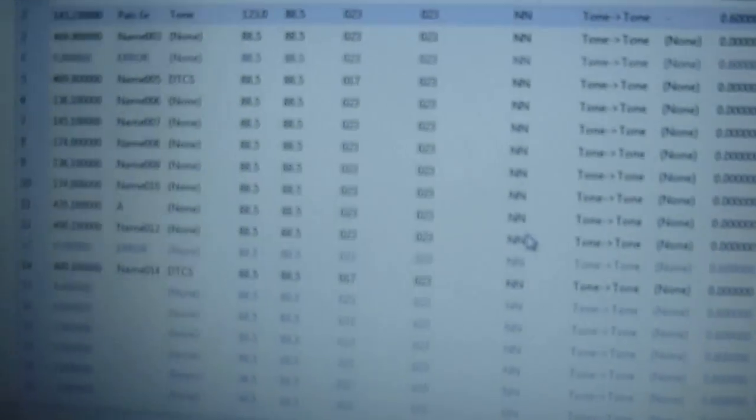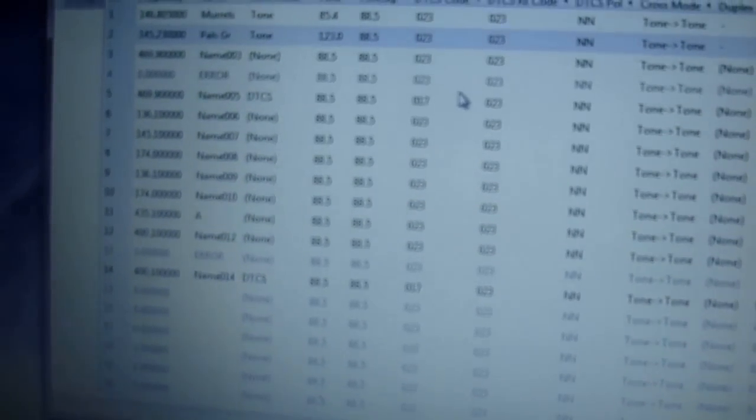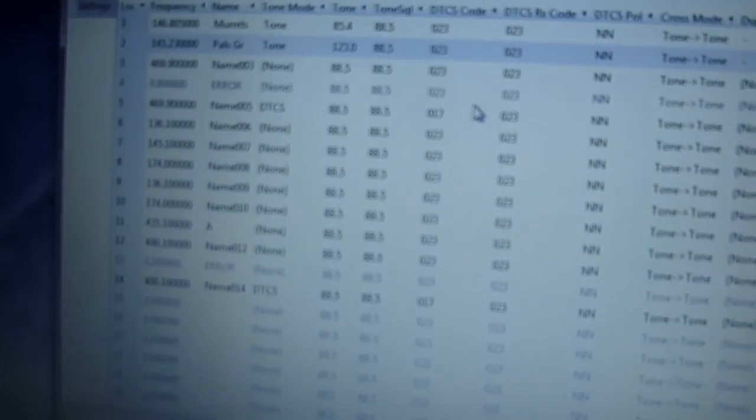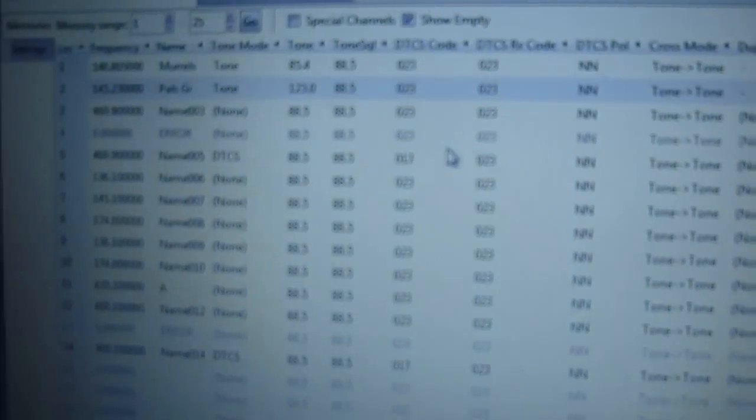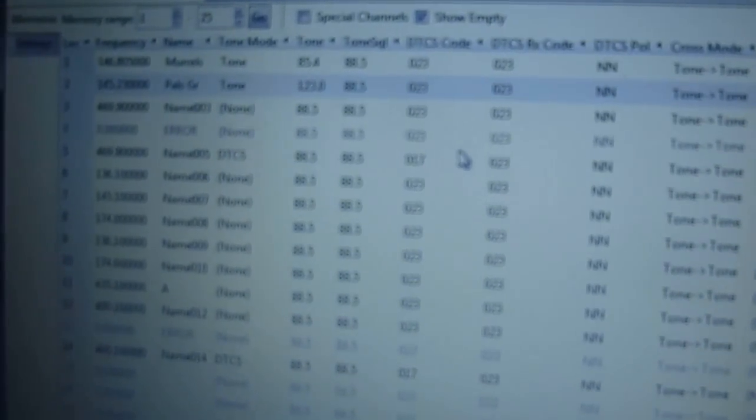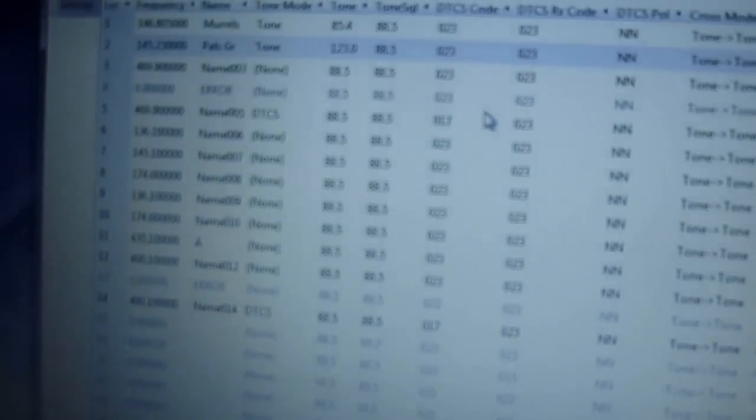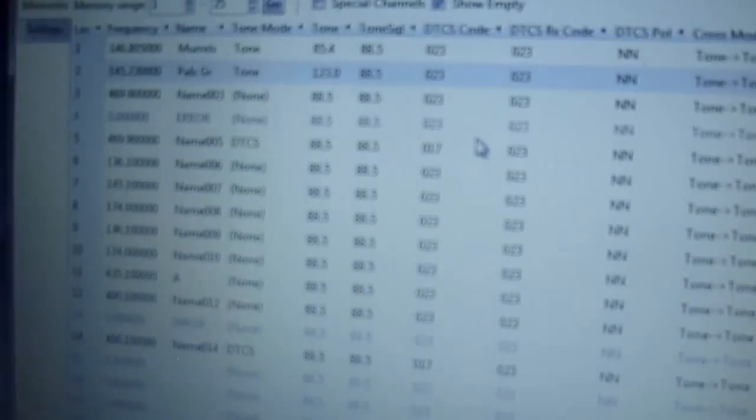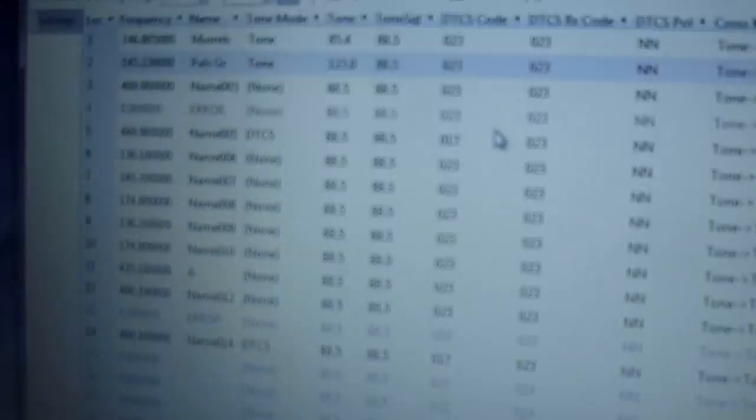So you can either program from the front panel like we talked about in the previous post, or you can use software like this, and it's a whole lot easier to put in the frequencies that you want to make the changes, instead of going through all the menu choices on the front of the radio. But I still recommend that you know how to use the front panel, and if you read the previous blog post at arduinotronics.blogspot.com, that will go through the manual settings from the front panel of the radio itself.